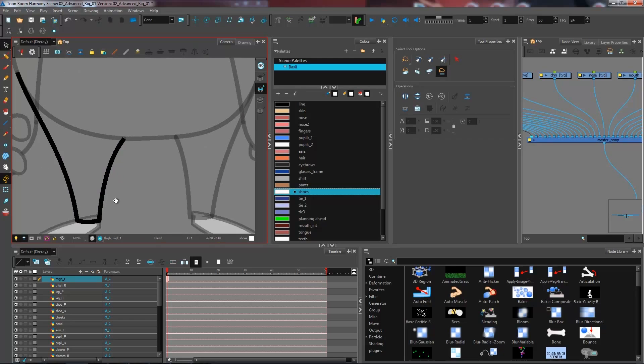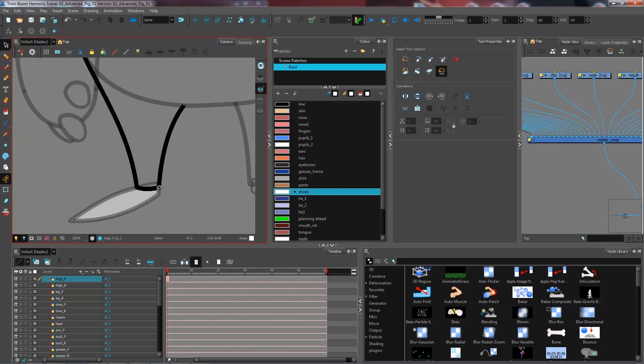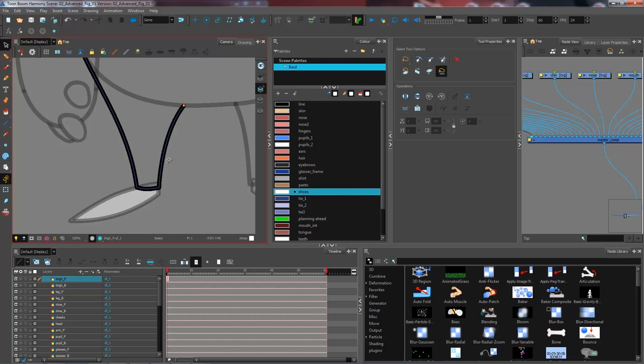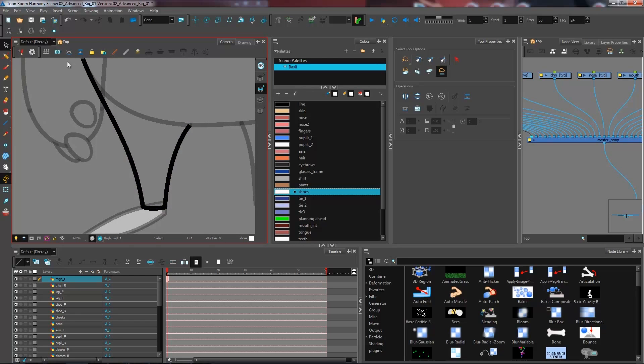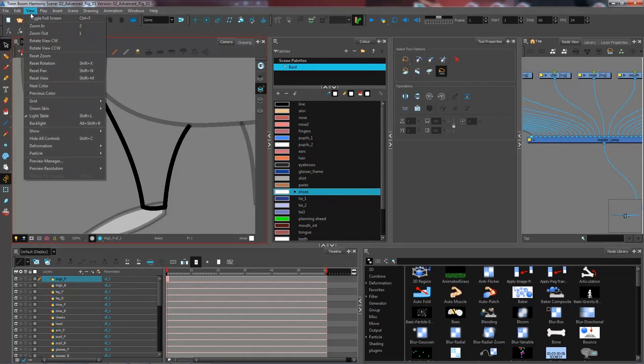To be able to see your strokes and be certain that you didn't leave a little gap in the line, what you need to do is press K for show strokes. If you don't like using shortcuts, you can always go through View, Show, and Show Strokes right here.